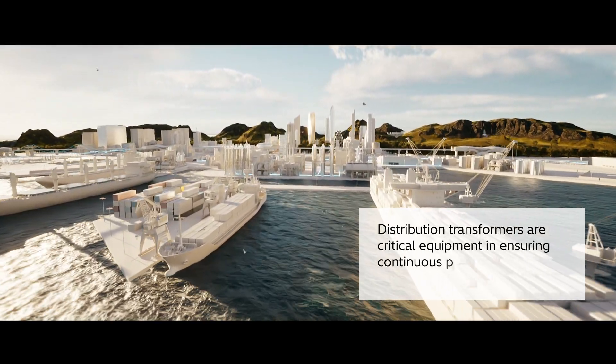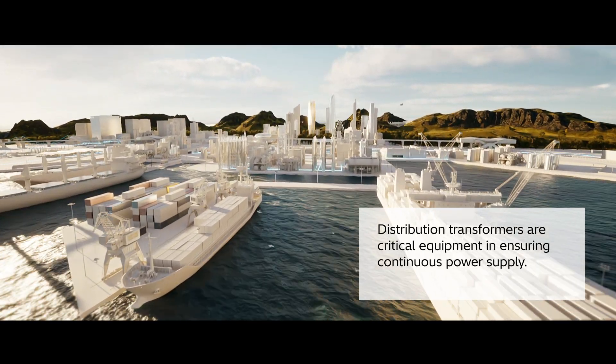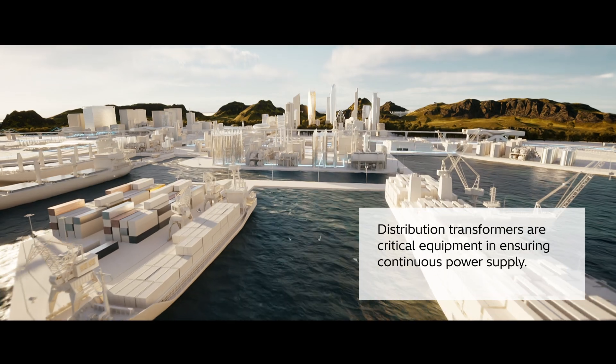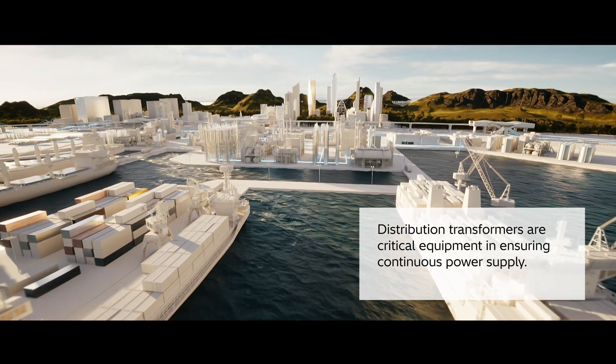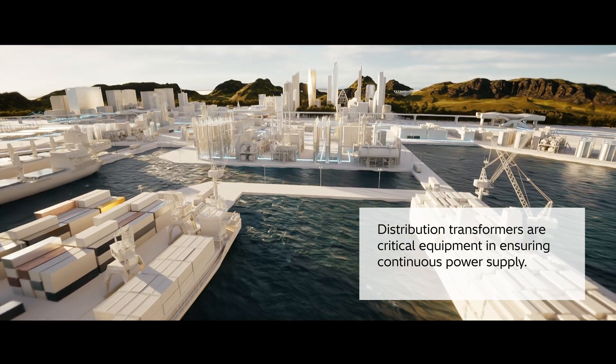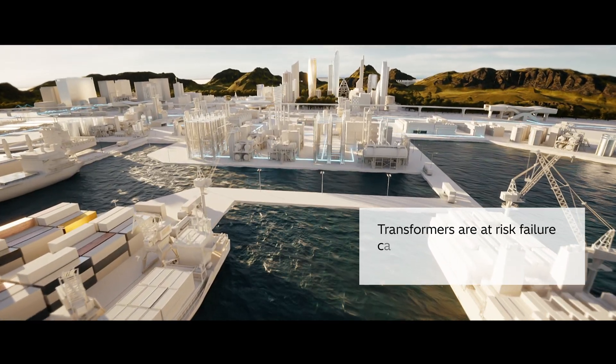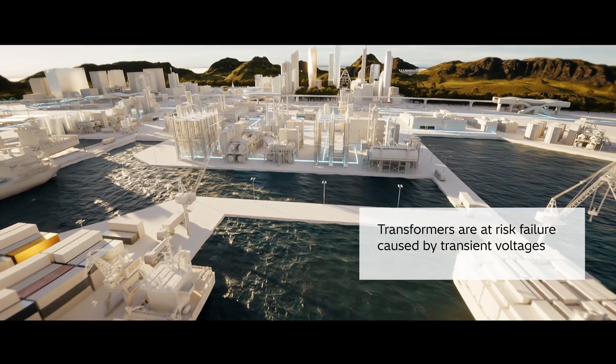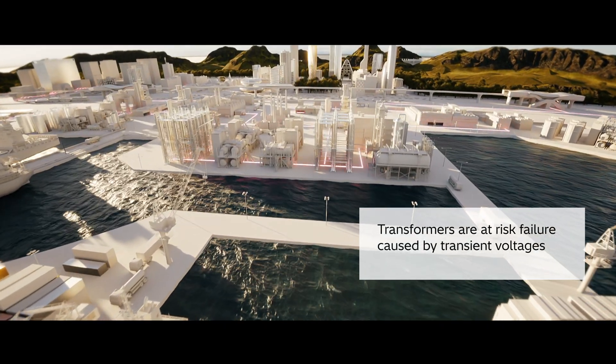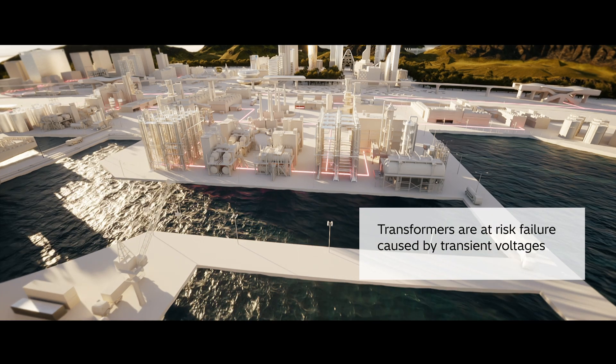Distribution transformers are critical equipment in ensuring continuous power supply. However, they are at risk of failure caused by transient voltages.